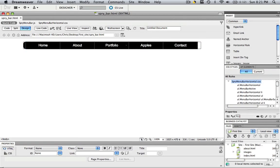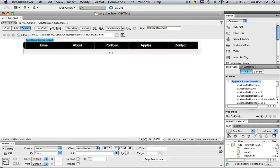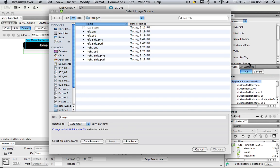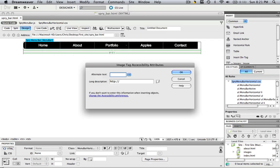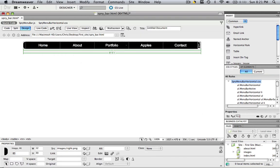Come back to Dreamweaver. Click right to the right. I know, that's a little weird. Click right to the right of the Sprite menu bar. Insert the image. Insert right dot PNG. Click choose. No alternate text necessary.